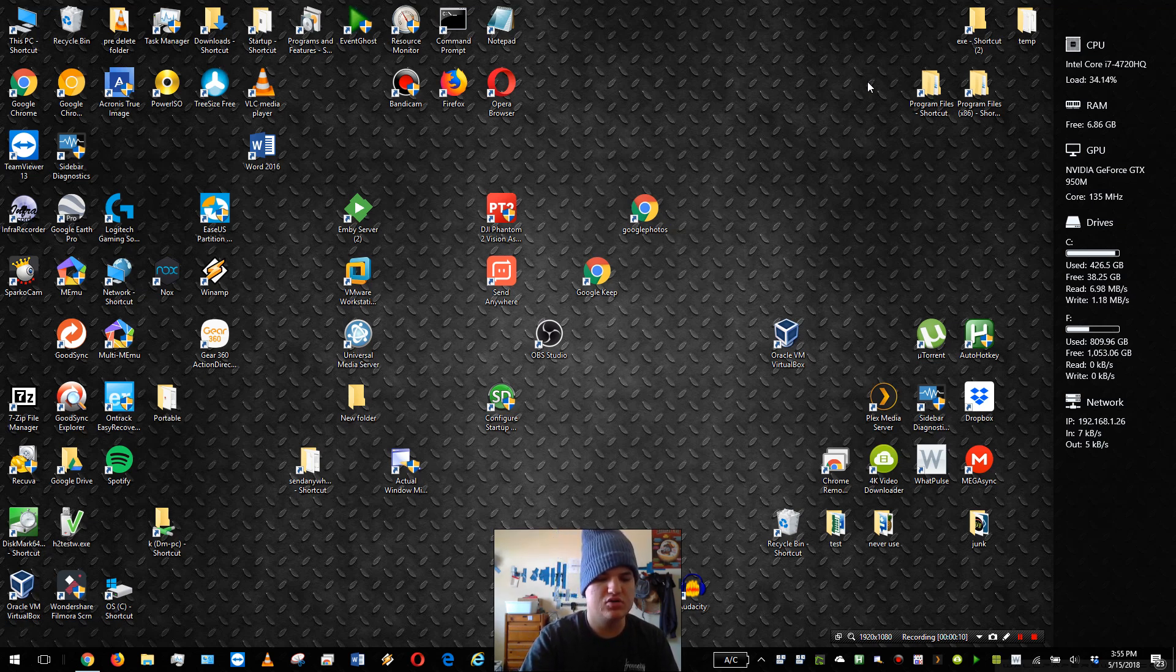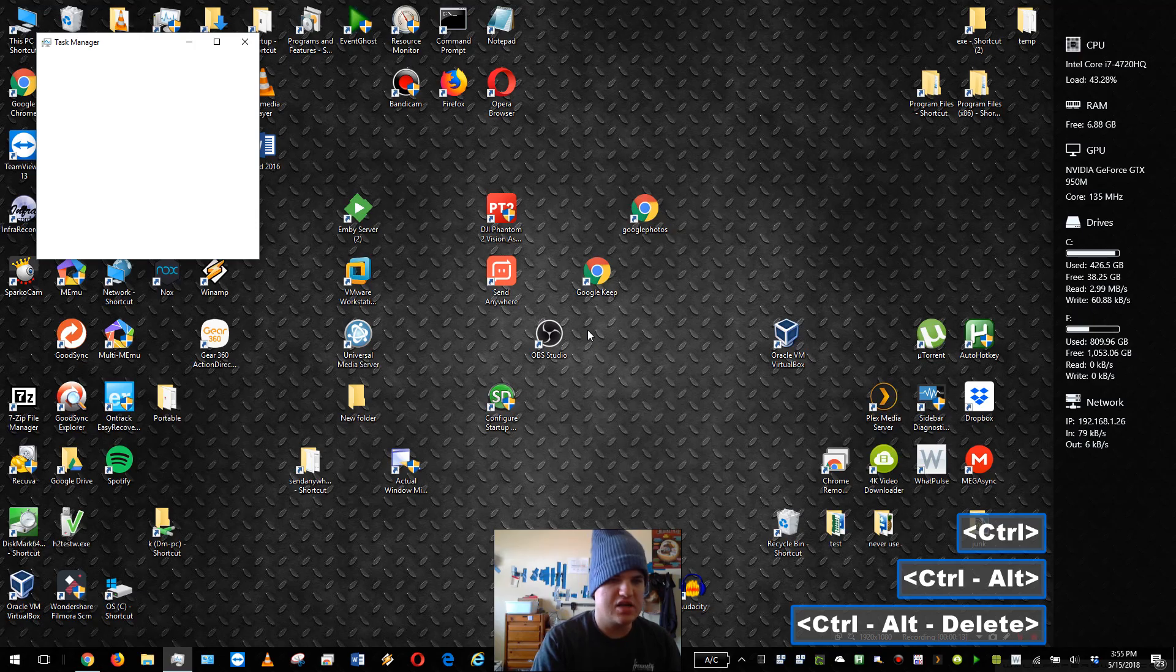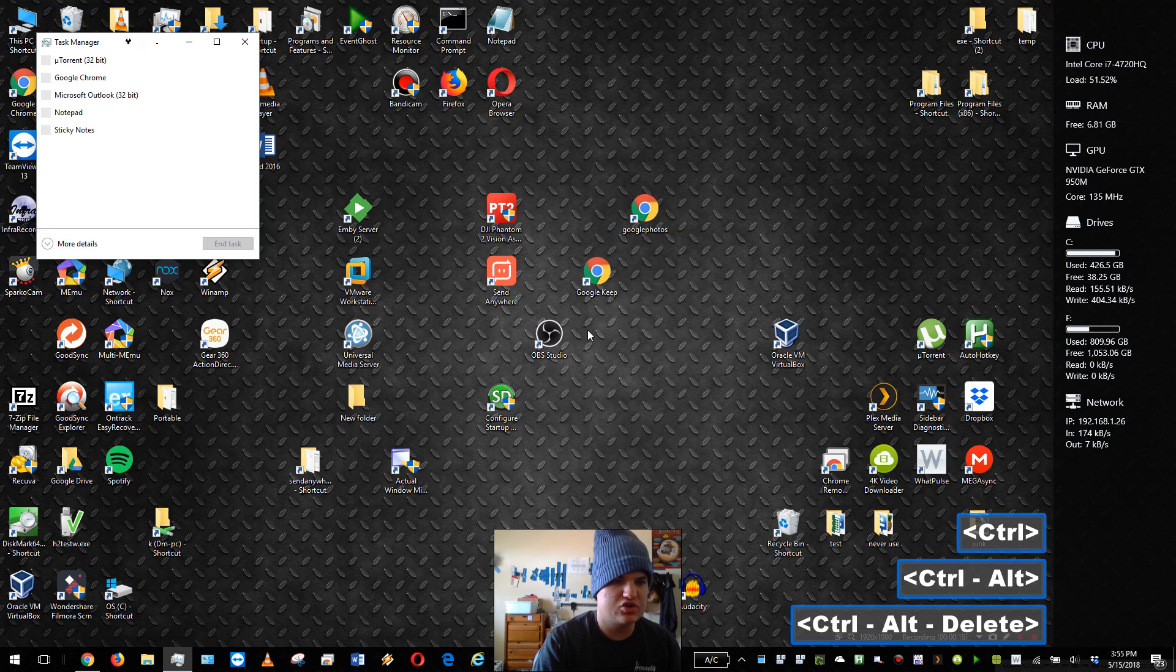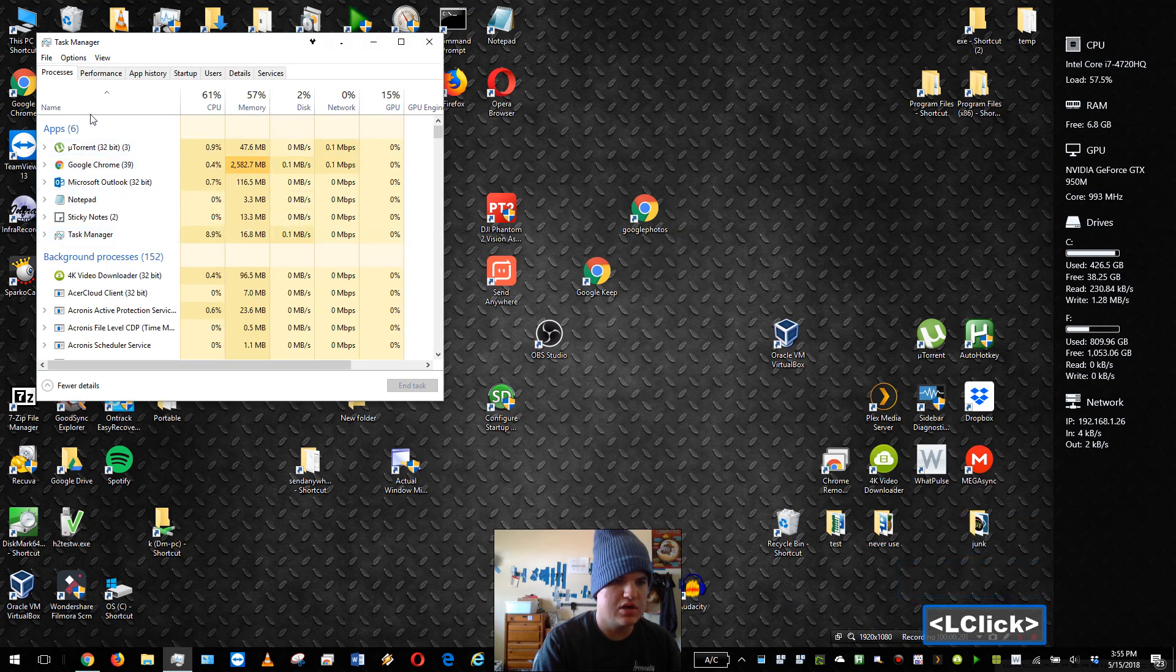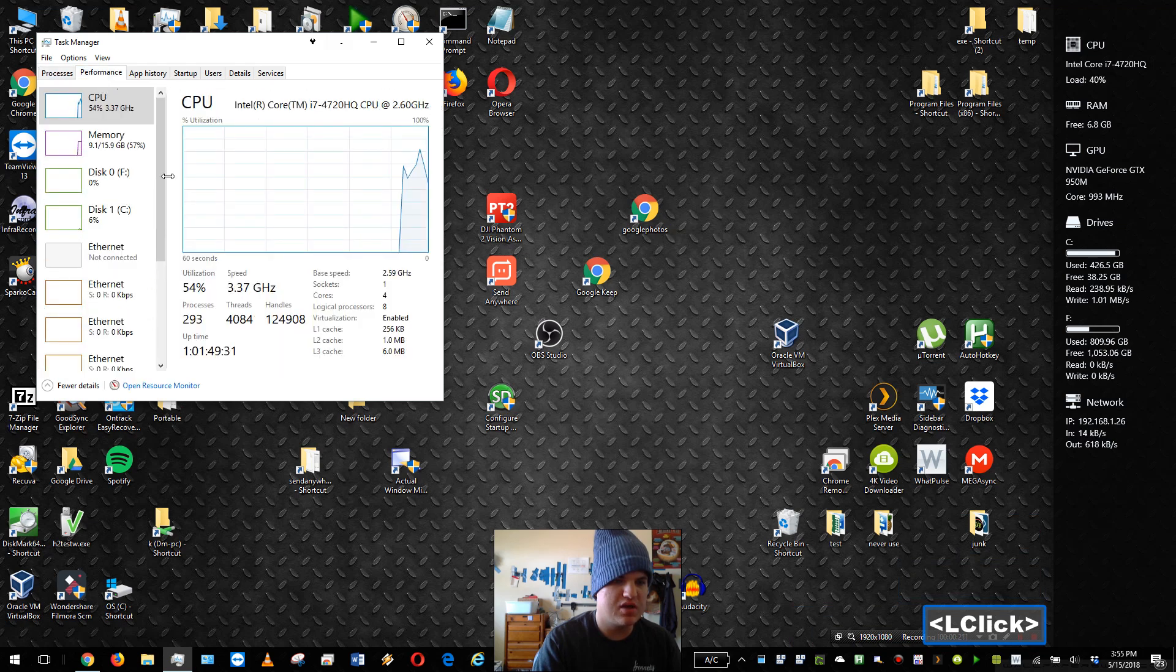To do this, go ahead and do Ctrl+Alt+Delete to start your task manager. Inside of your task manager, click more details if it's on the small window, and go to the Performance tab. Here you will have uptime.